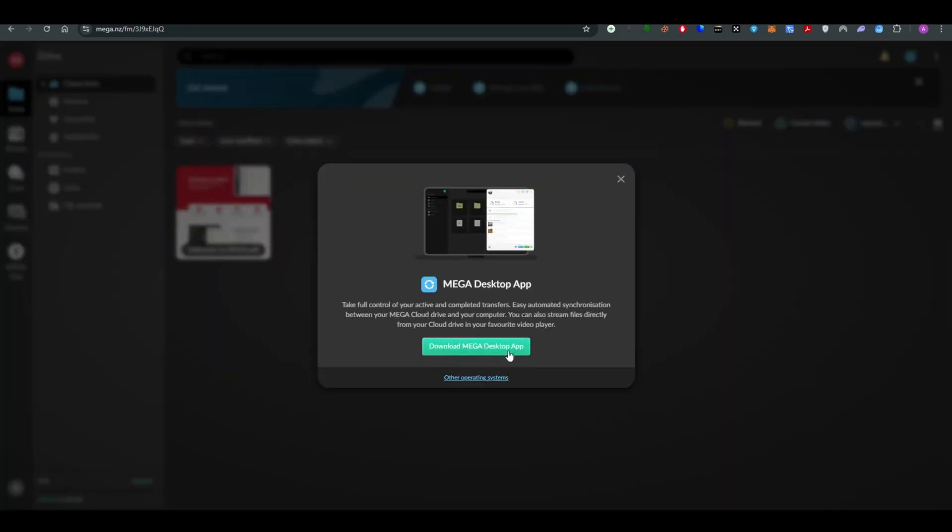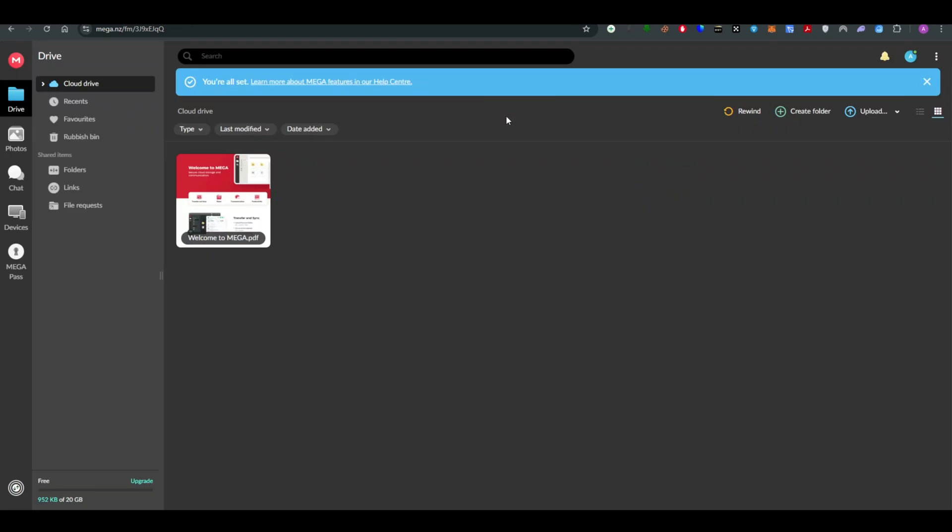Simply go ahead and click on the upload option. Once you do that, it will create a folder. For example, I'm going to create a folder here with the name